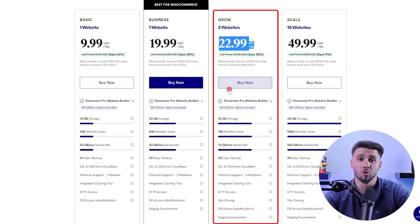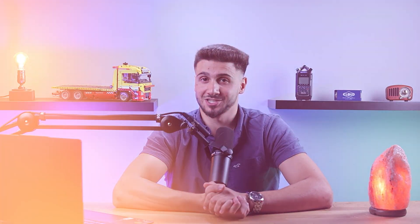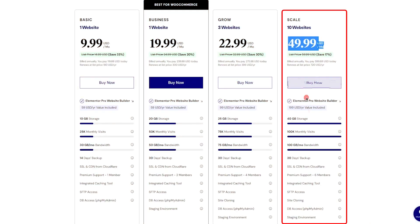The next option is the grow plan, which includes even more storage, monthly visits, and bandwidth, and you can work on three websites at once, all for about $23 a month. You'll also get a cloning feature, which allows you to duplicate an existing website's design, content, and functionality, saving you a lot of time which would otherwise be spent on starting from scratch. And the last plan is the scale plan, which includes everything from the previous plans, plus you'll be able to work on 10 websites and get even more storage, monthly visits, and bandwidth for about $50 a month.